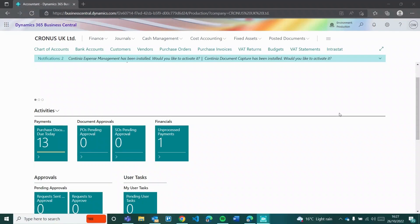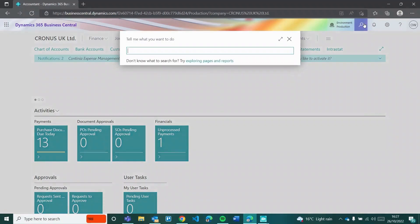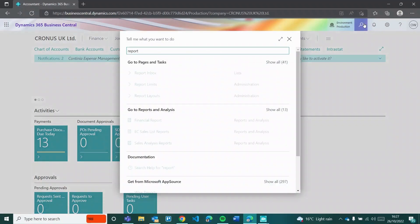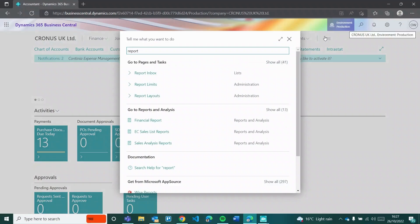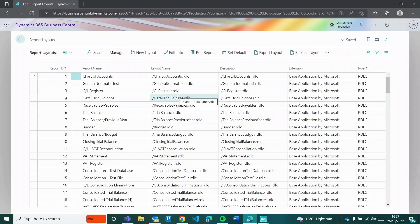Welcome to this video on report layouts in Business Central. Report layouts is a new page that's been added in Business Central - it came in a release earlier in the year. With it comes a feature released as part of the October release: the ability to select which layout you want to use when running a report. We'll look at how they can be used together, what report layouts has been designed for, its shortcomings, and then finally run the report selecting which layout we want.